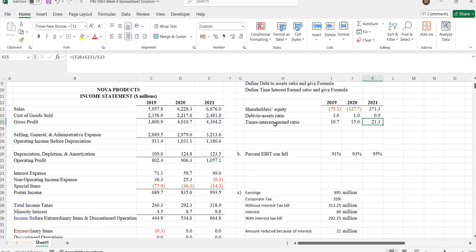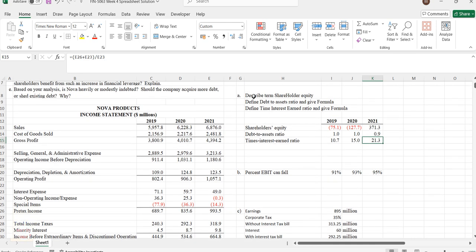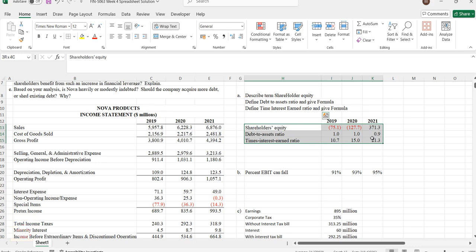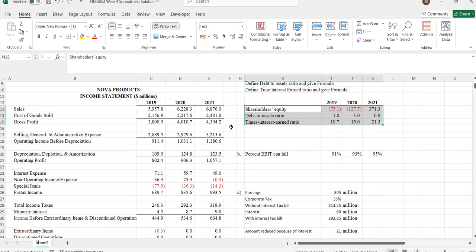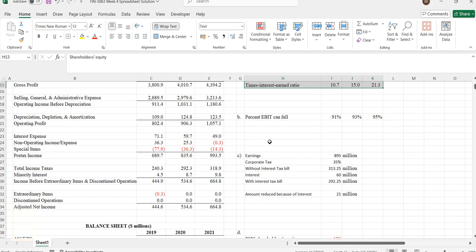The value should be increasing. Only when the value is increasing can it be said that there's better performance for the company. Make sure you describe these three elements and mention what the values are from the table. That's for the first task.